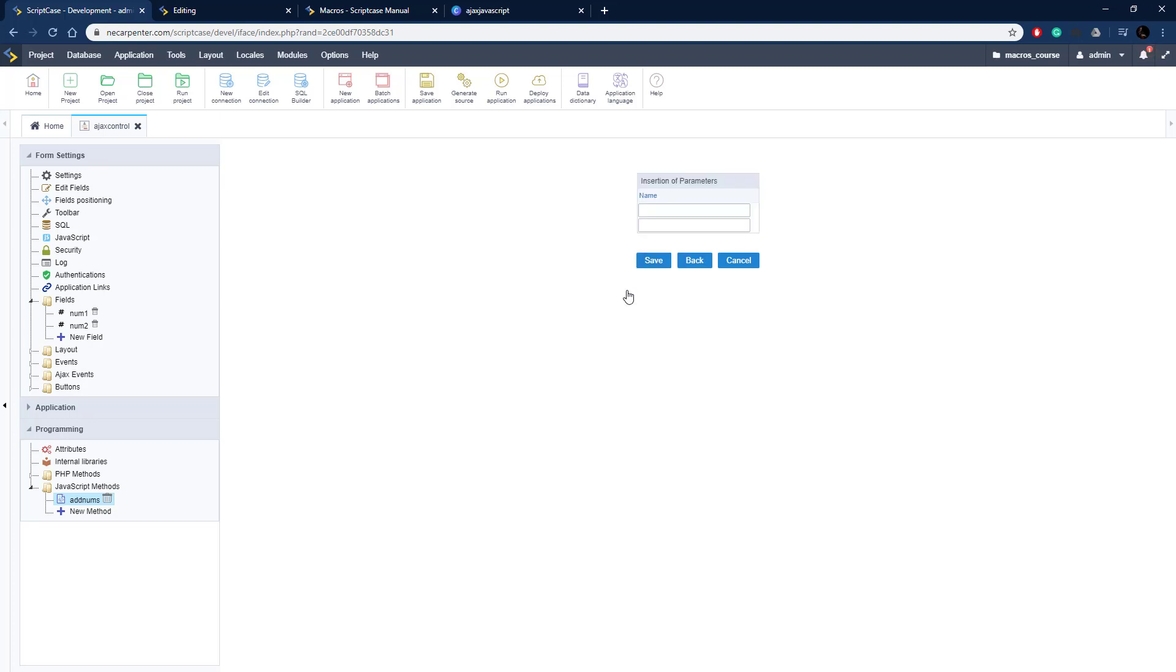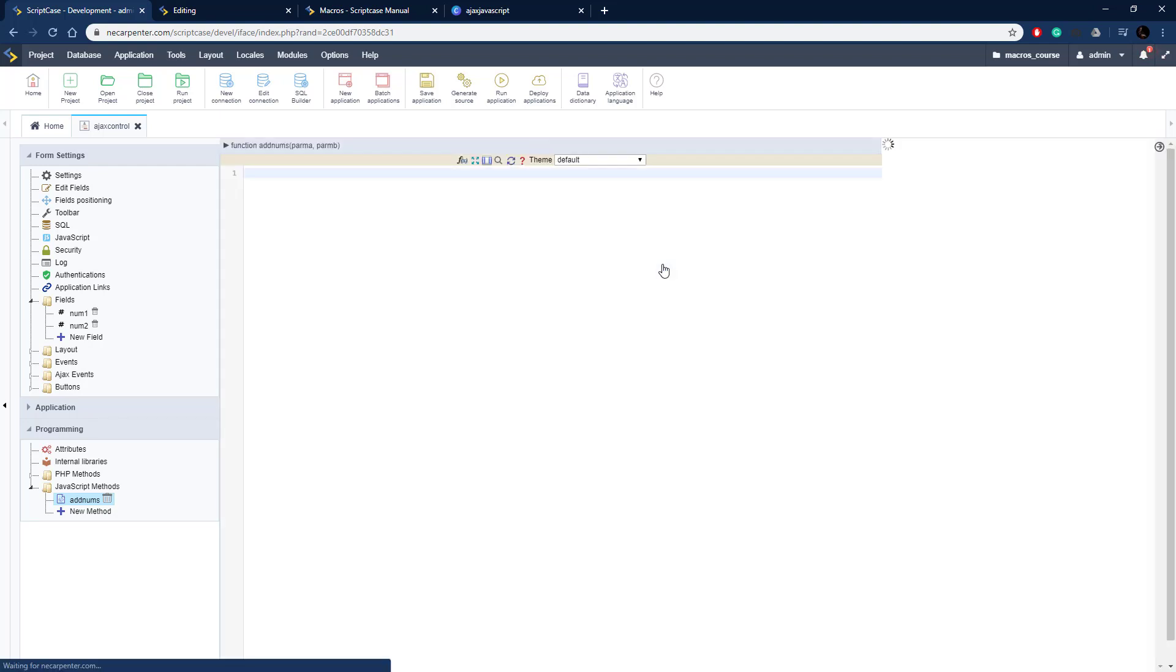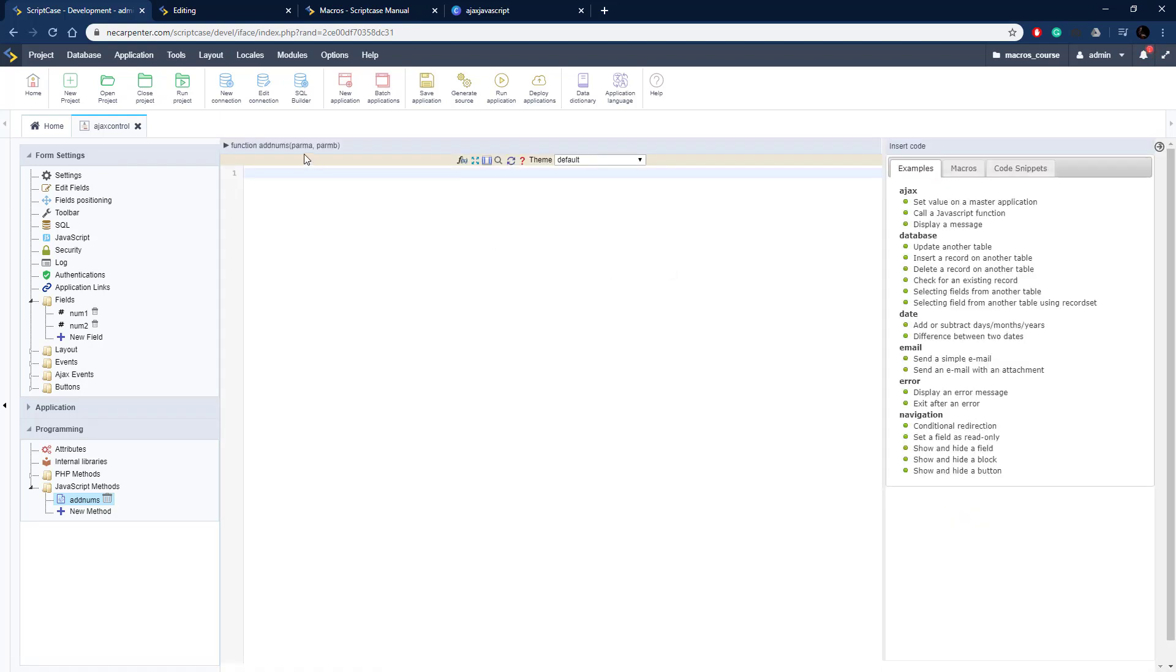So two parameters here, click add, and then I'm going to name them so they're going to be parm A and parm B, just like so, and then hit save on that. So there they are, add nums with parm A and parm B, just like you would expect in a typical function definition.